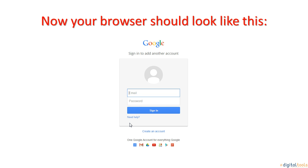Now, you should be at the Gmail home screen and will be asked for your email address and password. Your browser should look like this.